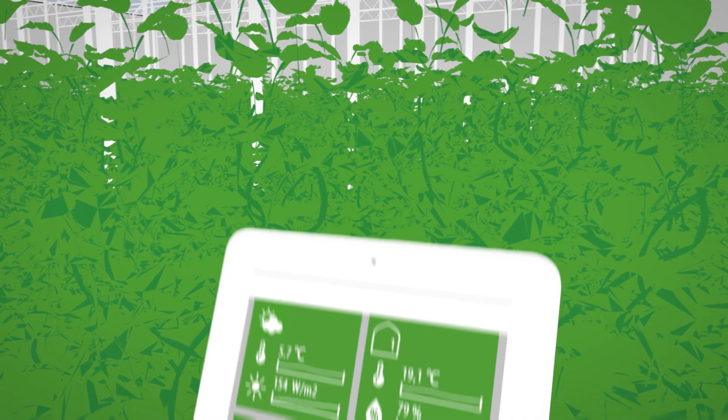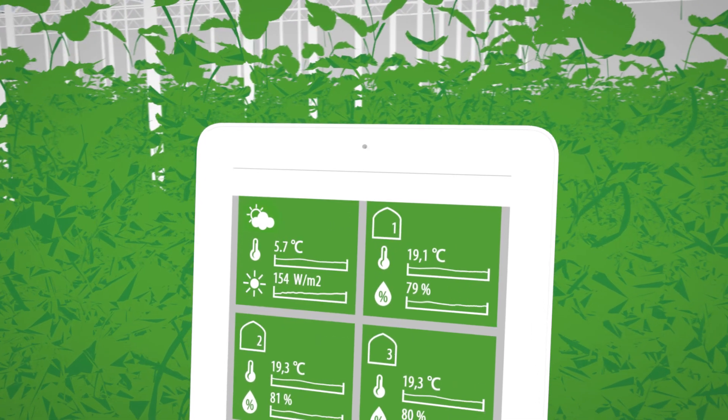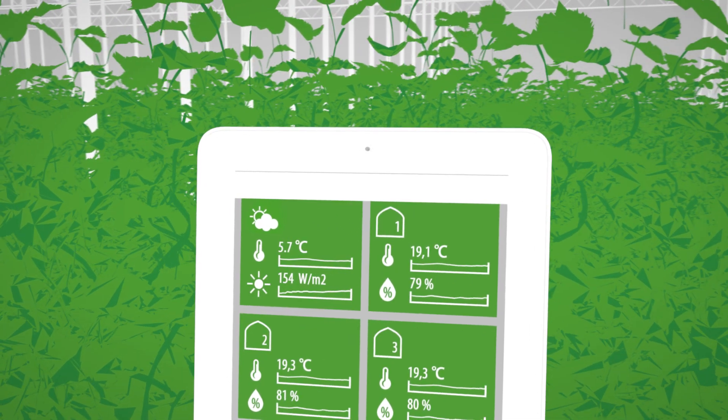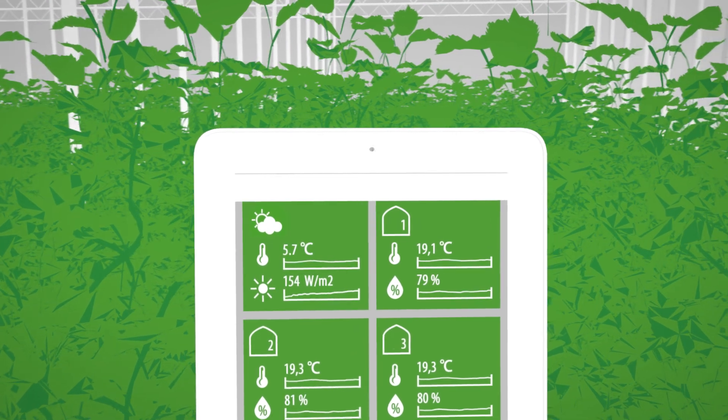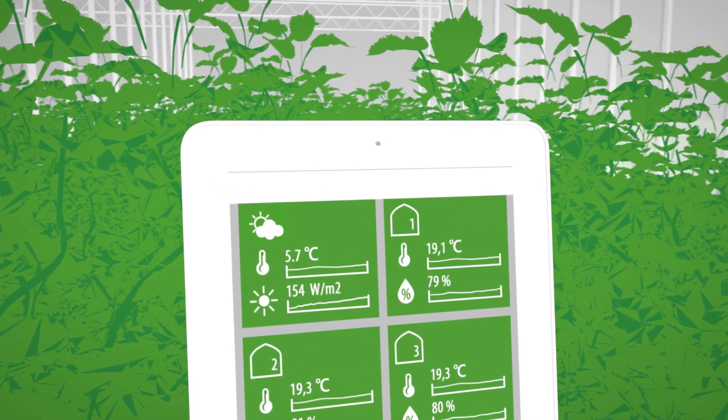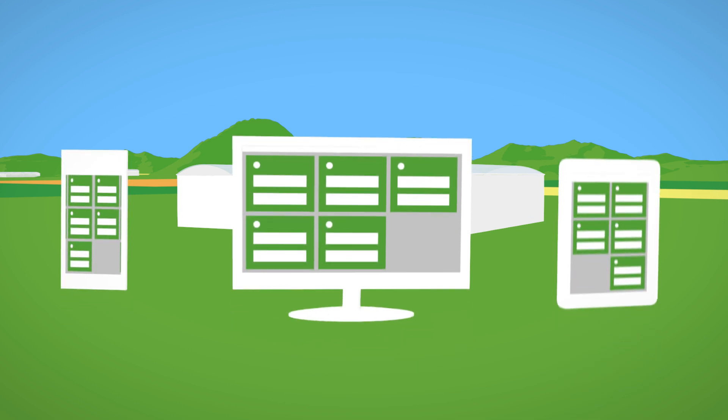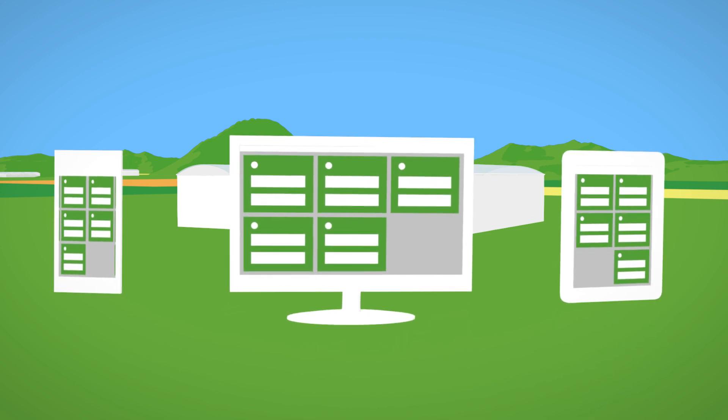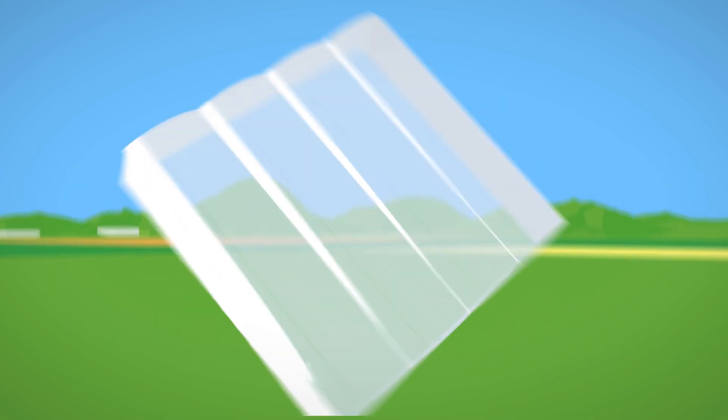The Hortamax Go is a breeze to use and gives you easy access to real-time climate, irrigation and fertilization data. Now you can keep track of what's happening inside your greenhouse from anywhere, anytime and on any device.